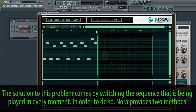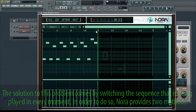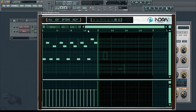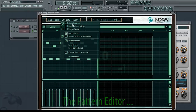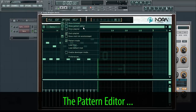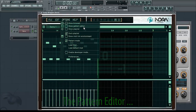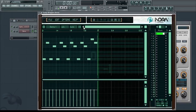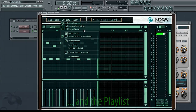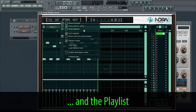In order to do so, Nora provides two methods: the pattern editor and the playlist.